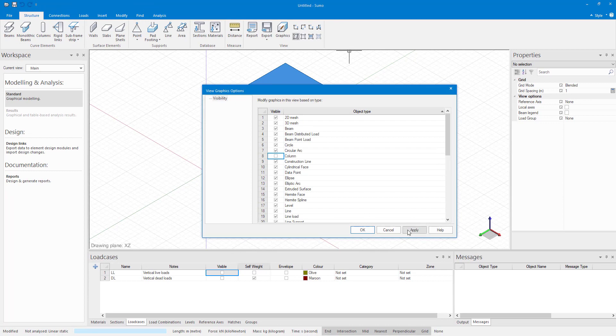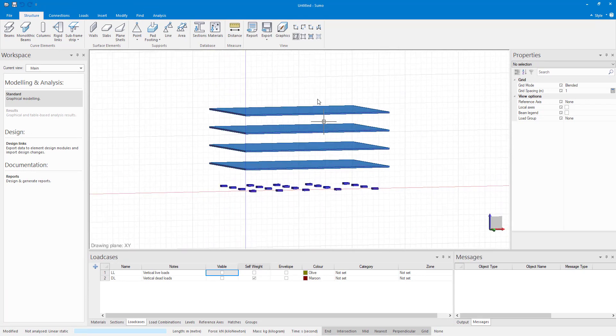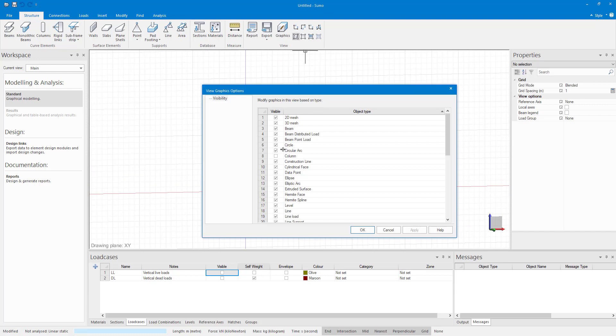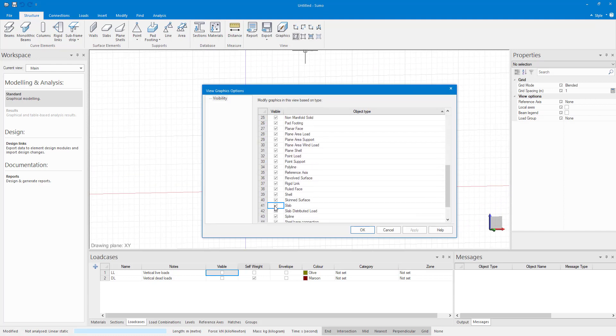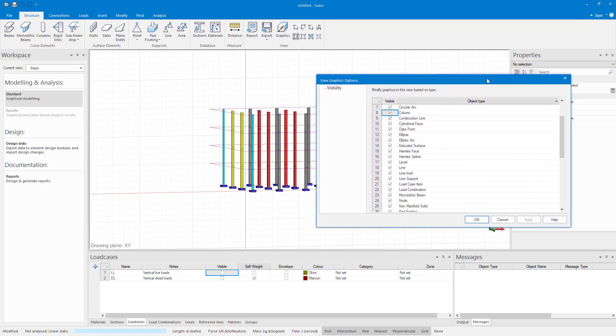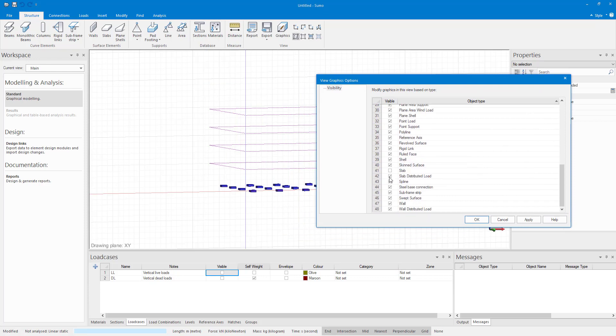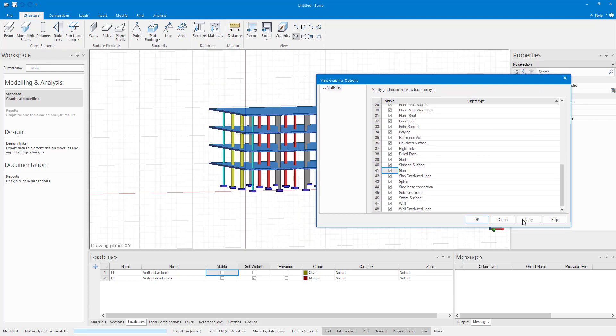You can sort drawing objects alphabetically by type, the default setting, by clicking on the object column heading. To sort objects by visibility, for example, all invisible objects and then all visible objects, click the visibility column heading. By clicking it again, it reverses the order.